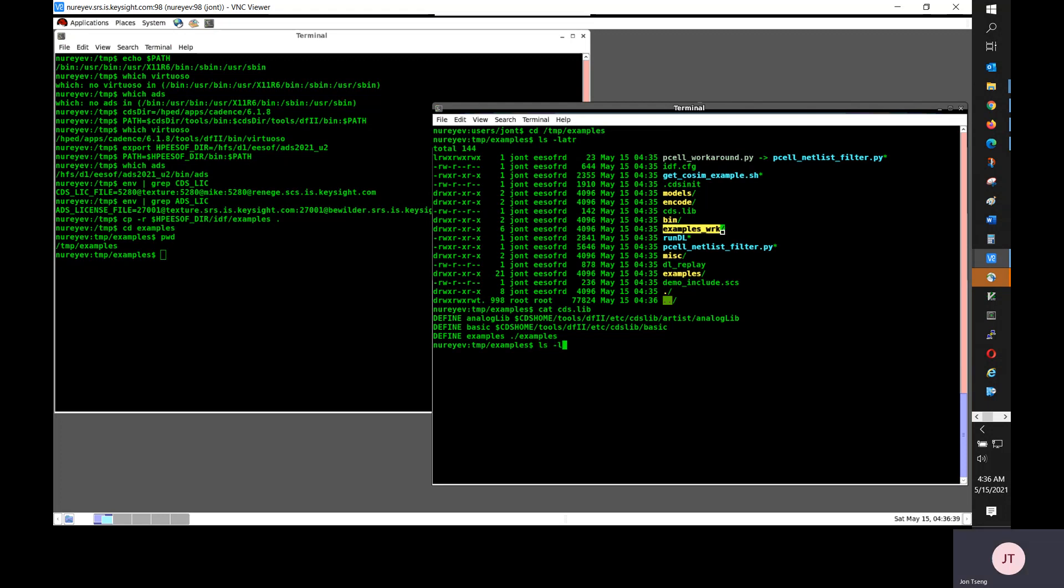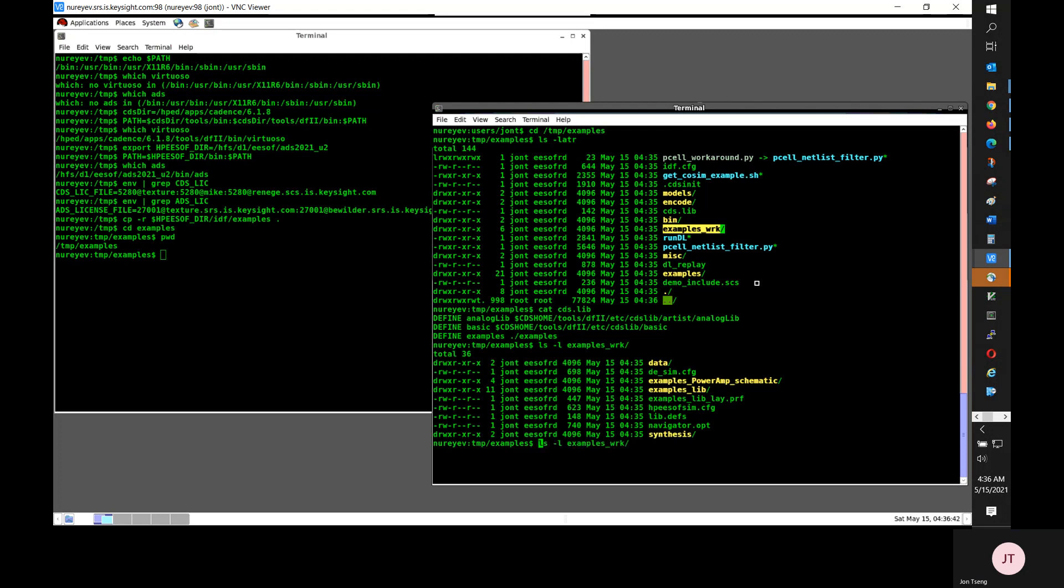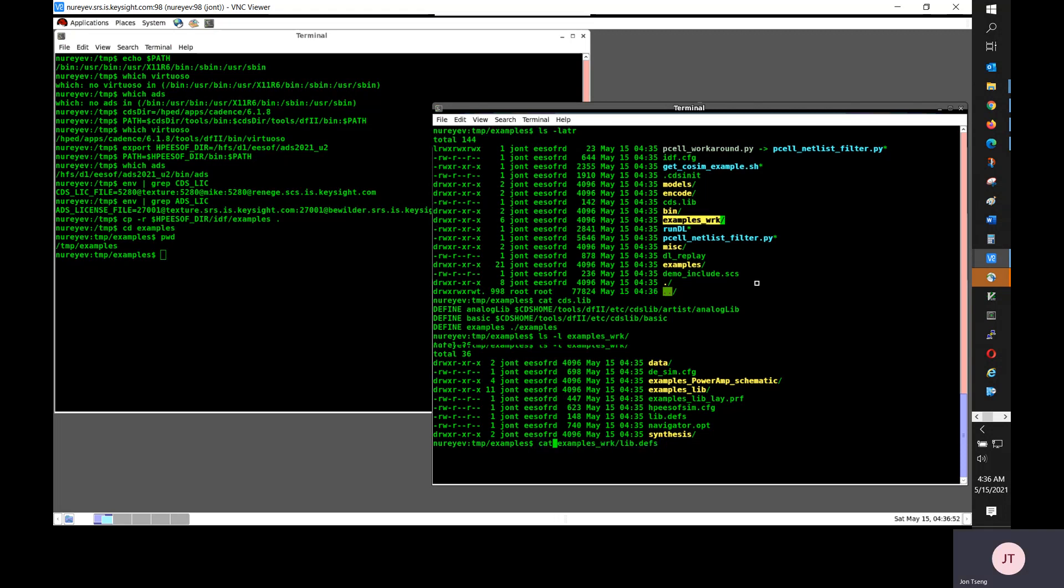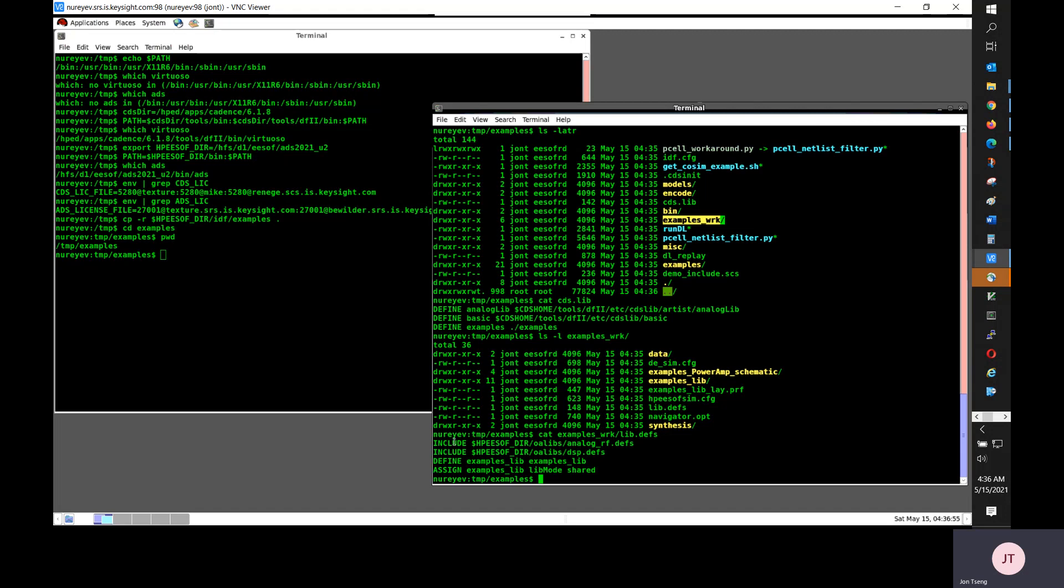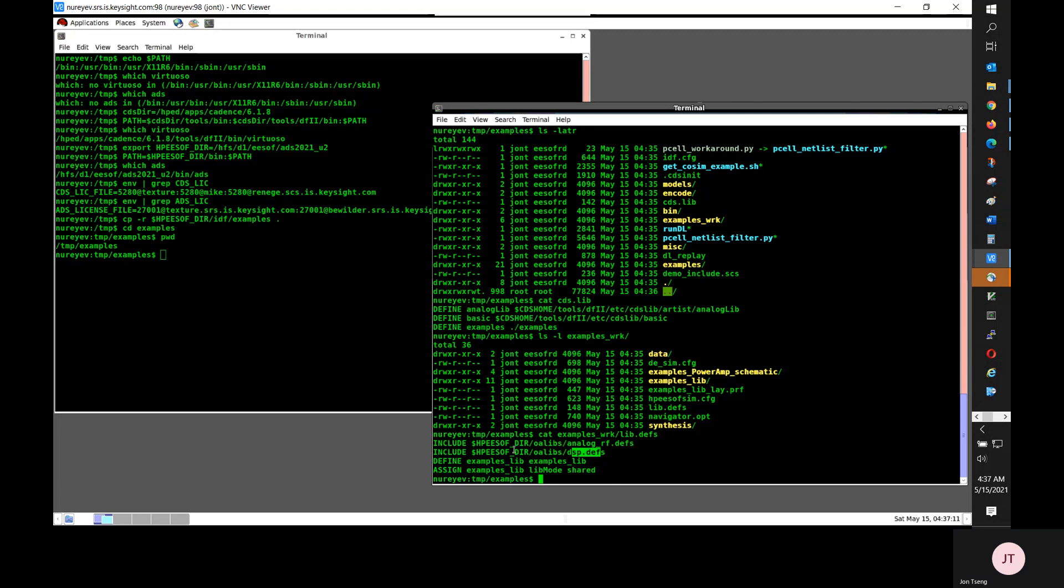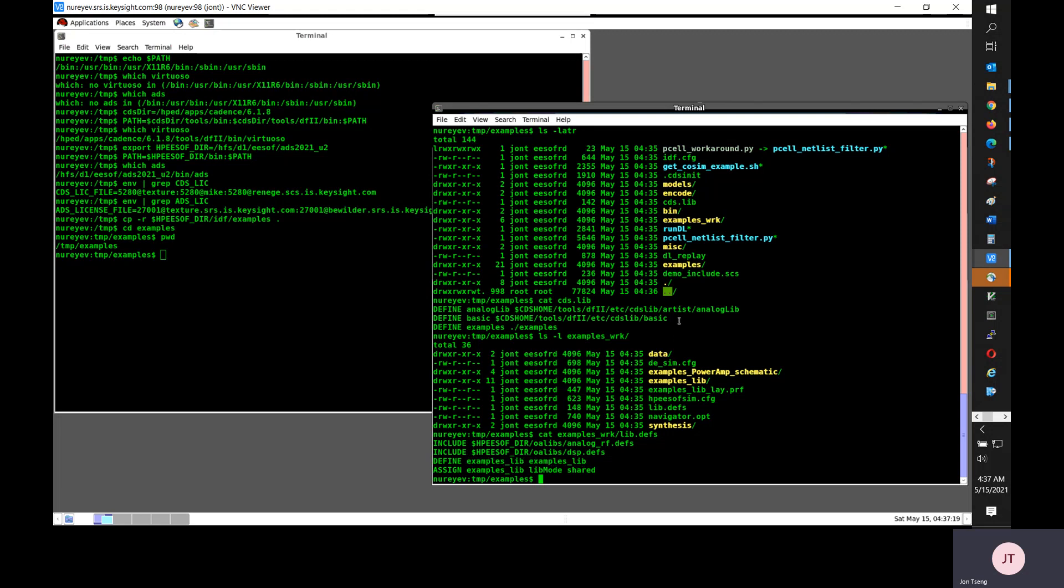There is an ADS example workspace called examples underscore wrk. Under the examples workspace, there is an ADS open access lib.defs file. It includes ADS analog RF.defs file and includes dsp.defs file, which is for autonomy. And we also created a small ADS example library called examples underscore lib.